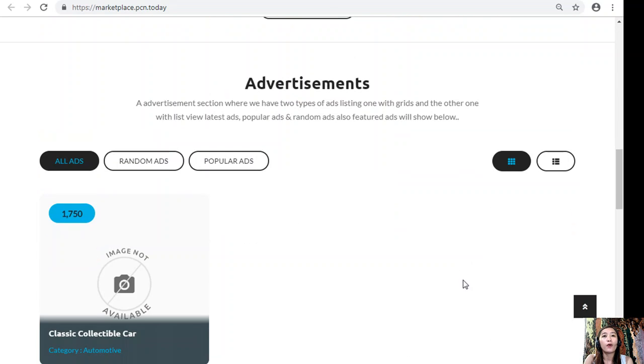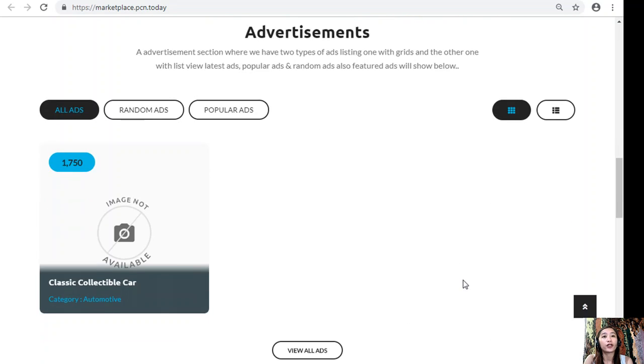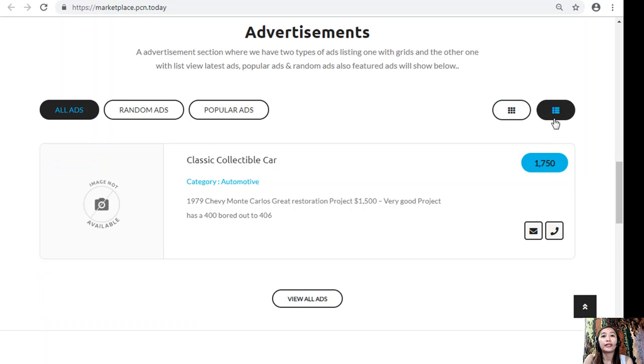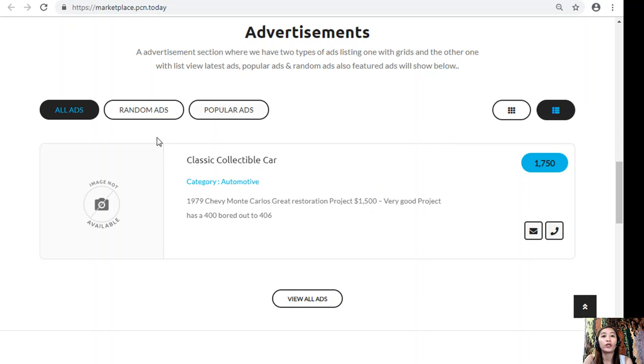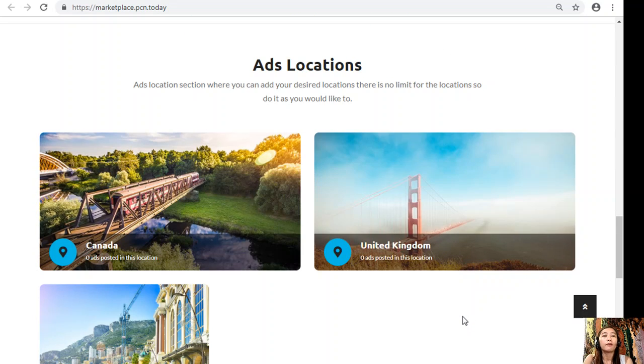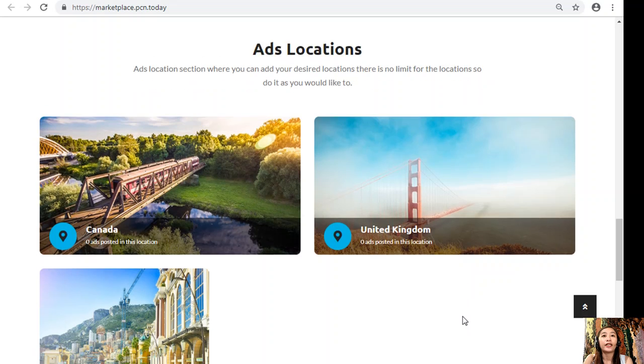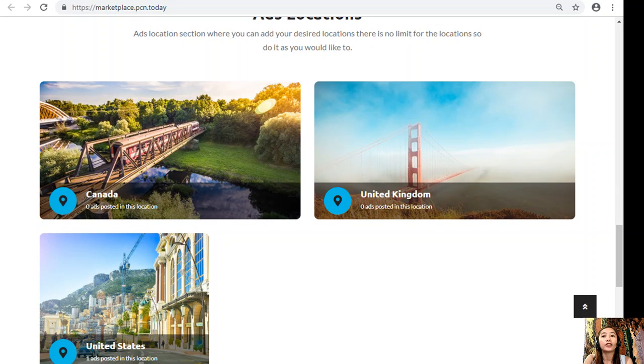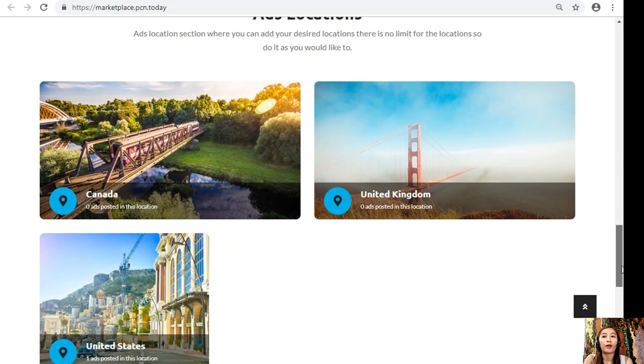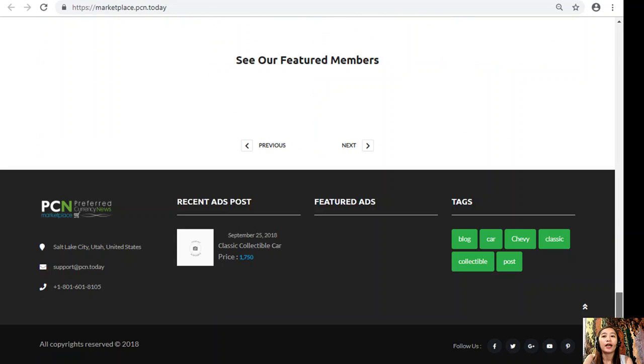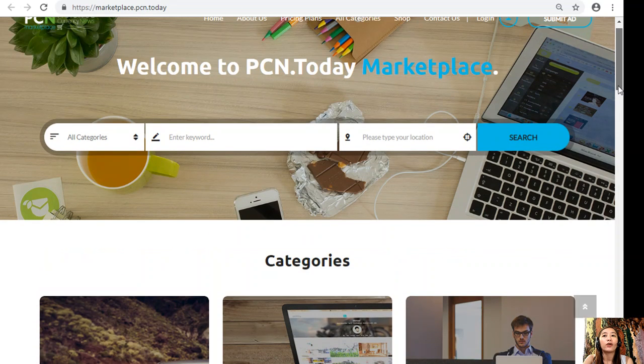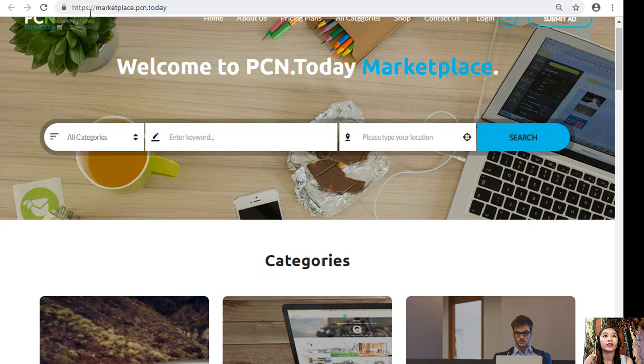The website has an advertisement section where it has two types of ad listings: one is the grid view, and the other one is the list view. It may show different types of advertisements such as the latest ads, popular ads, random ads, and featured ads. Also, Marketplace.PCN.Today has an ads location section where you can add your desired locations and there is no limit. If you want to place additional listings, you can always go here at Marketplace.PCN.Today.